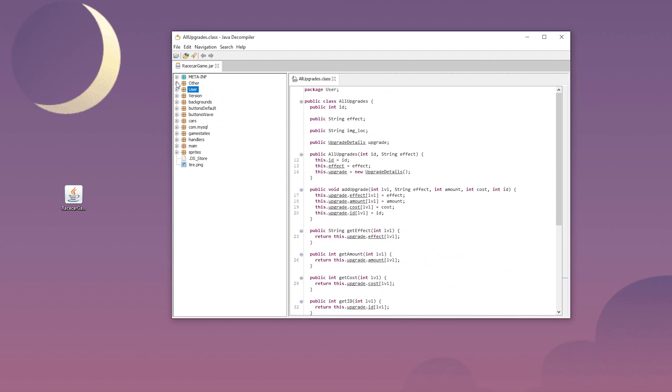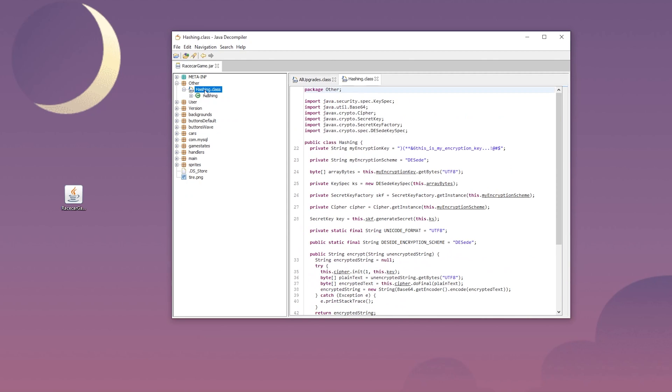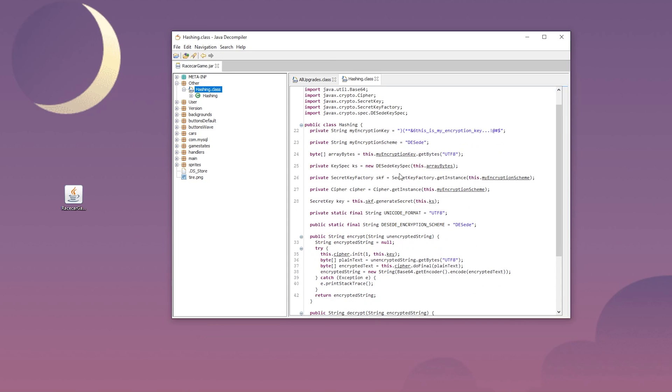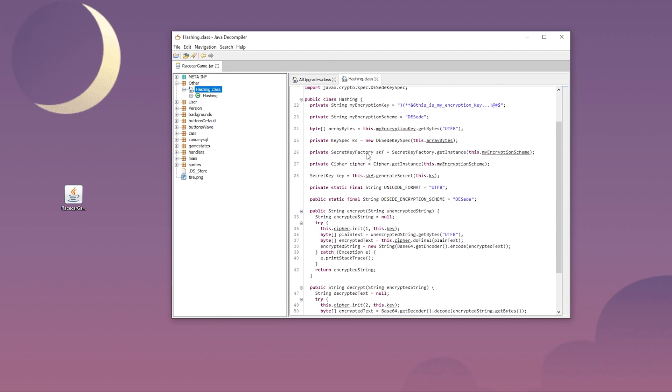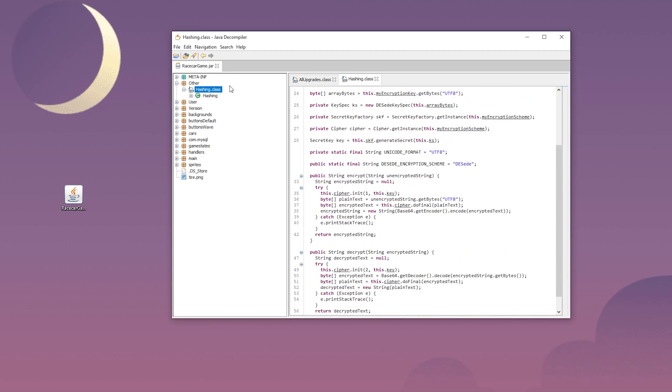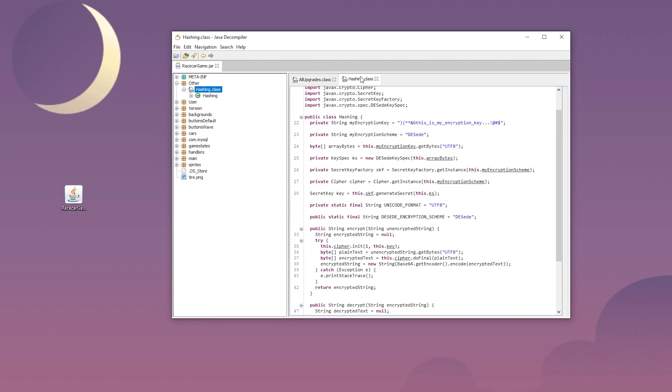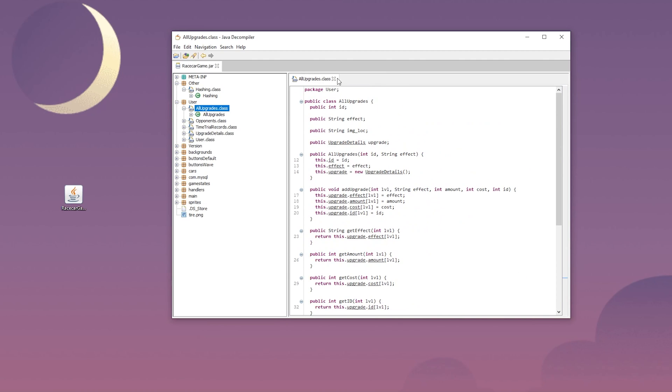This was not something I realized until the end of the project. Anyone would be able to see the insert statements and run their own. They would also be able to see the database connection and potentially even log into the database and modify anything.